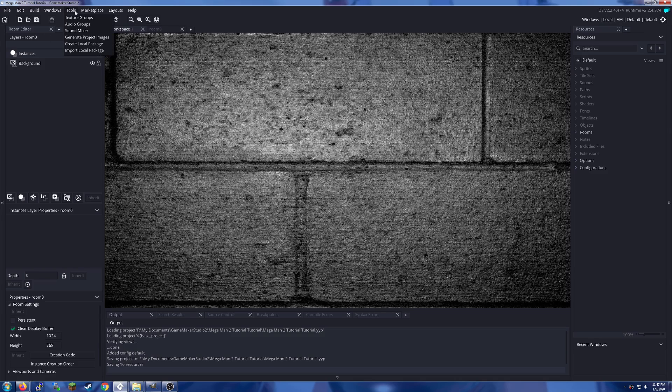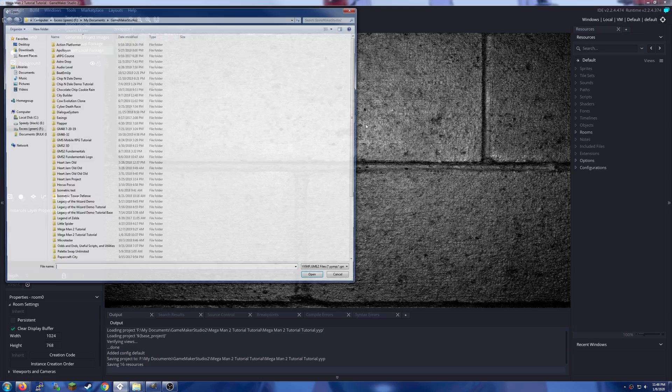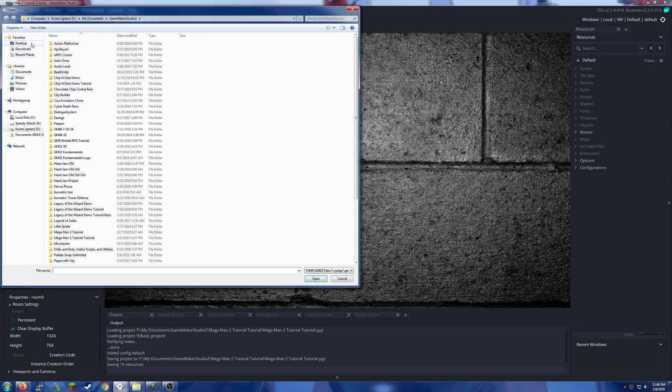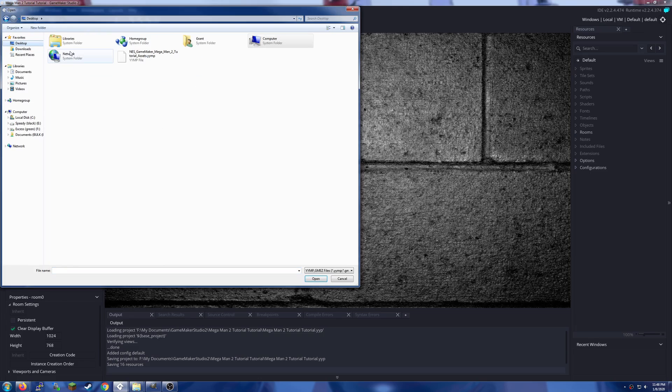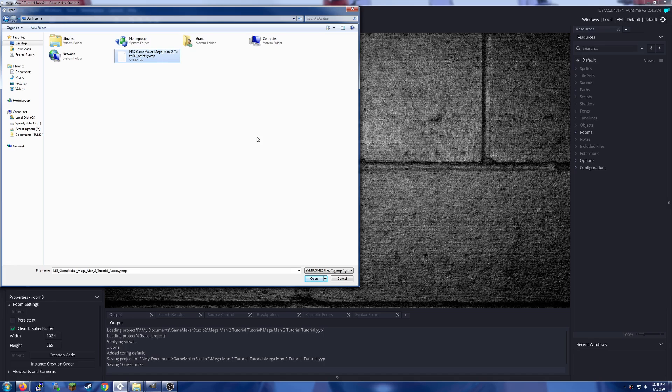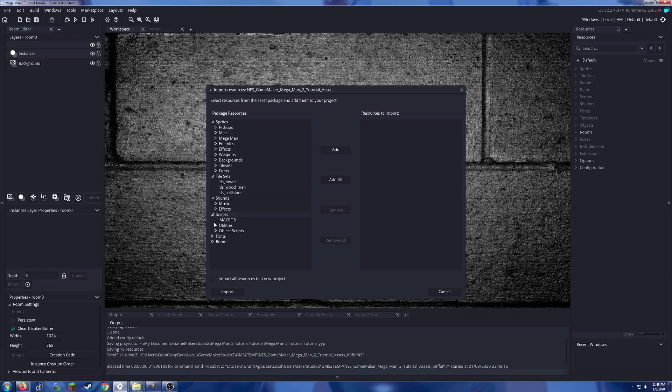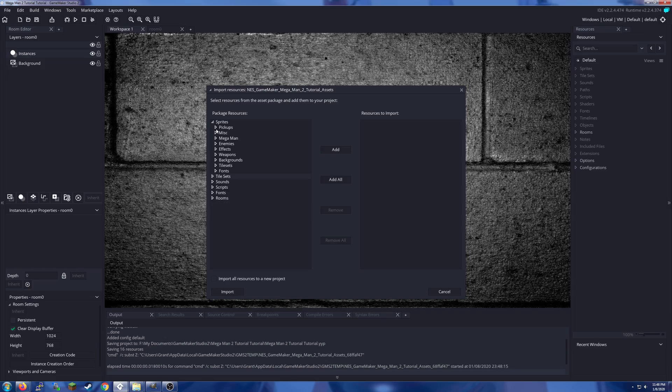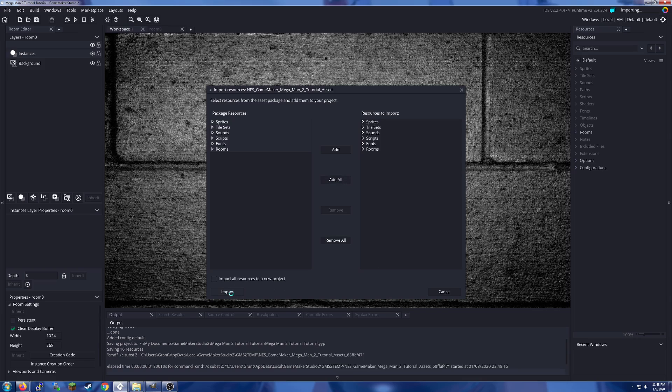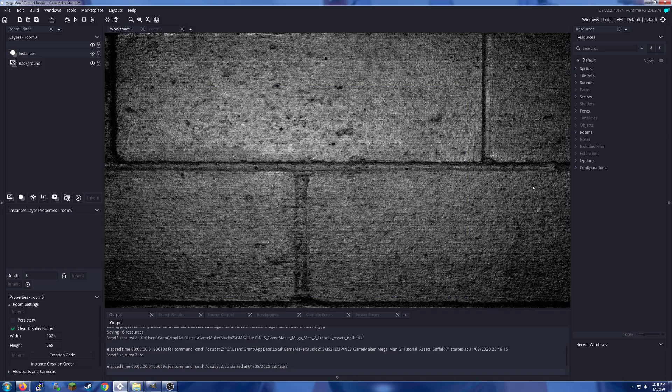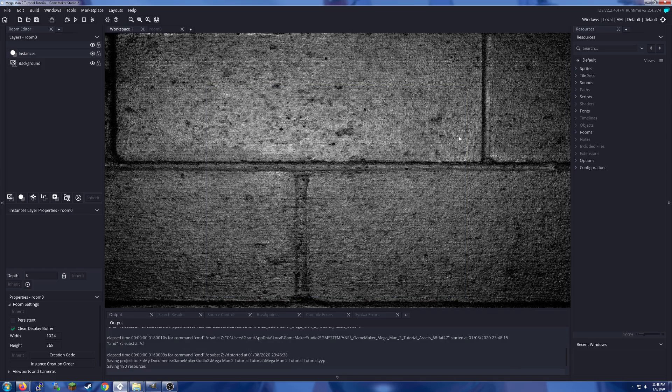To get started, we're going to import a local package. On my desktop, we have our NES game maker Mega Man tutorial assets yymp. Let's open that and you'll see we have sprites, tile sets, sounds, scripts, etc. To import them, simply highlight all and click add or hit add all, then click import.